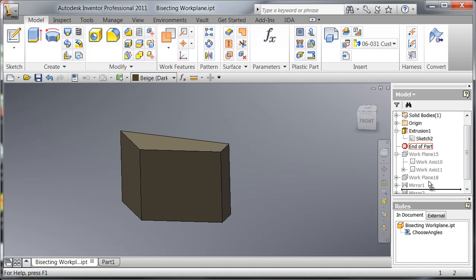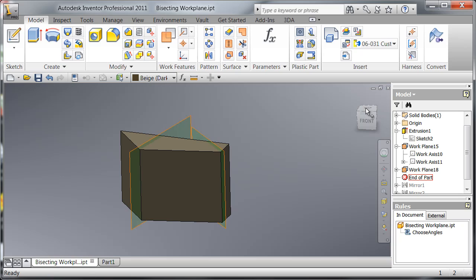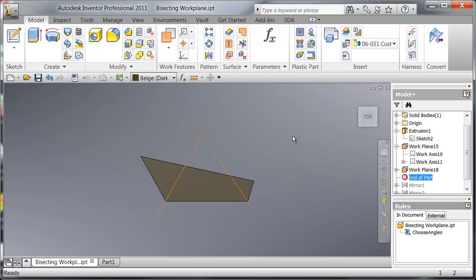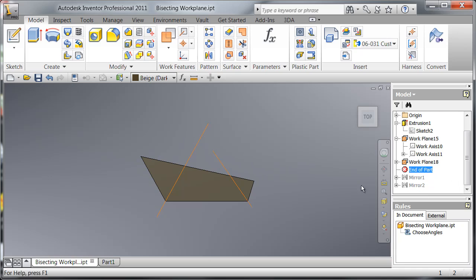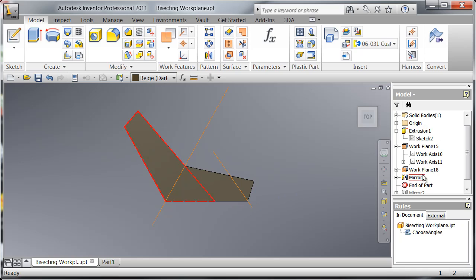But in this case I'm going to give you an example of using it in a mirror command. I've created another bisecting work plane based on the bisecting angle of these two faces.